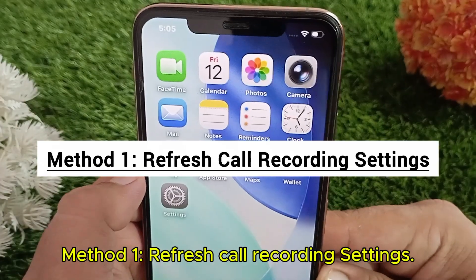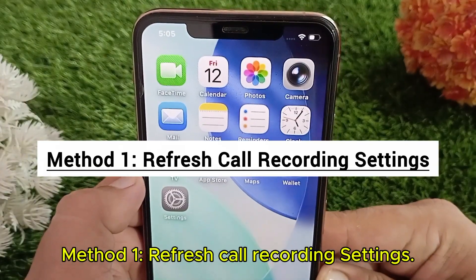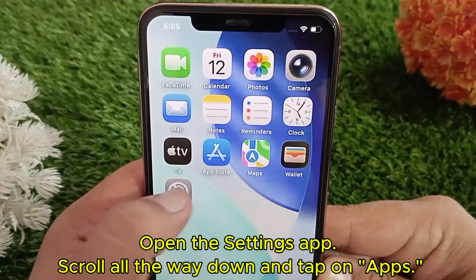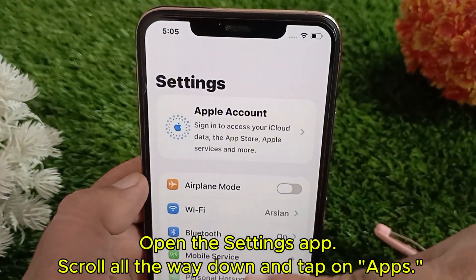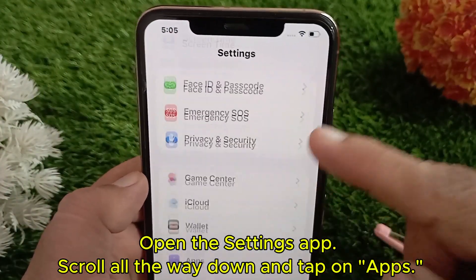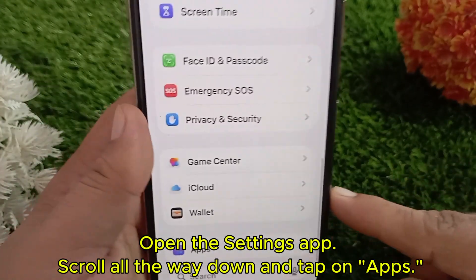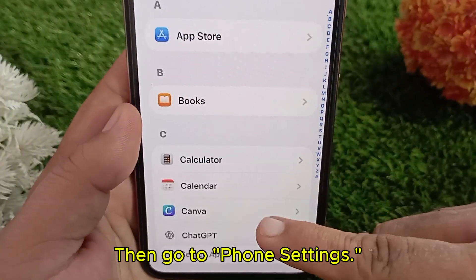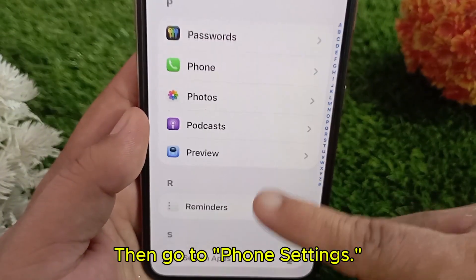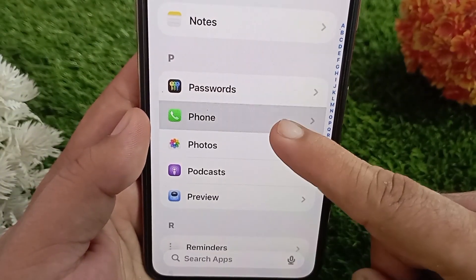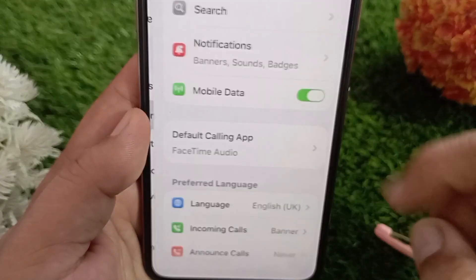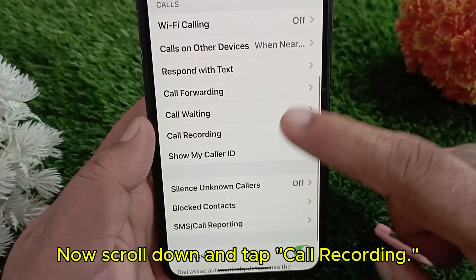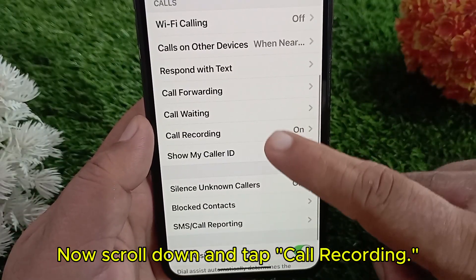Method one: refresh call recording settings. Open the Settings app, scroll all the way down and tap on Apps, then go to Phone settings. Now scroll down and tap Call Recording.